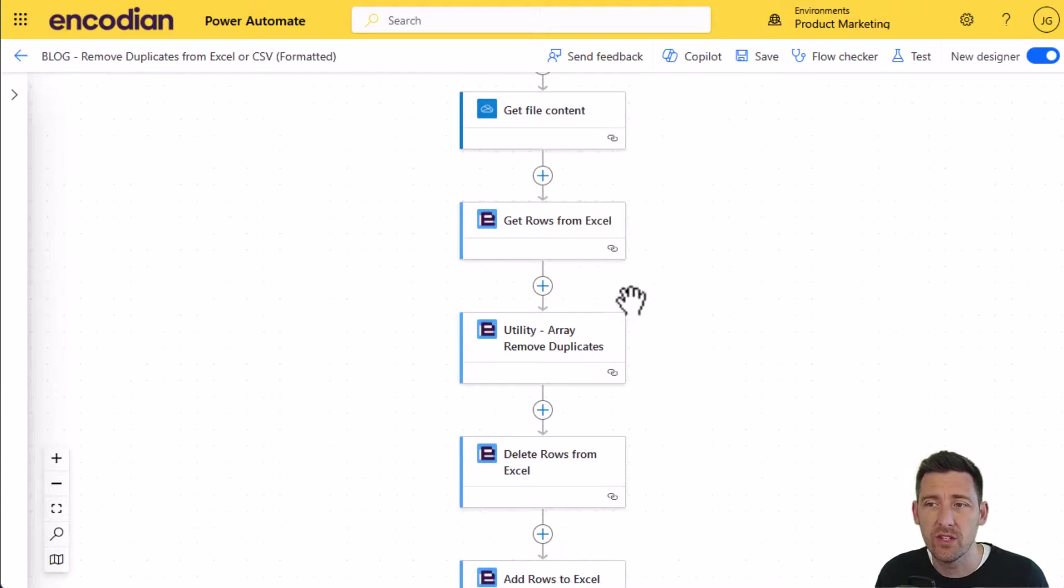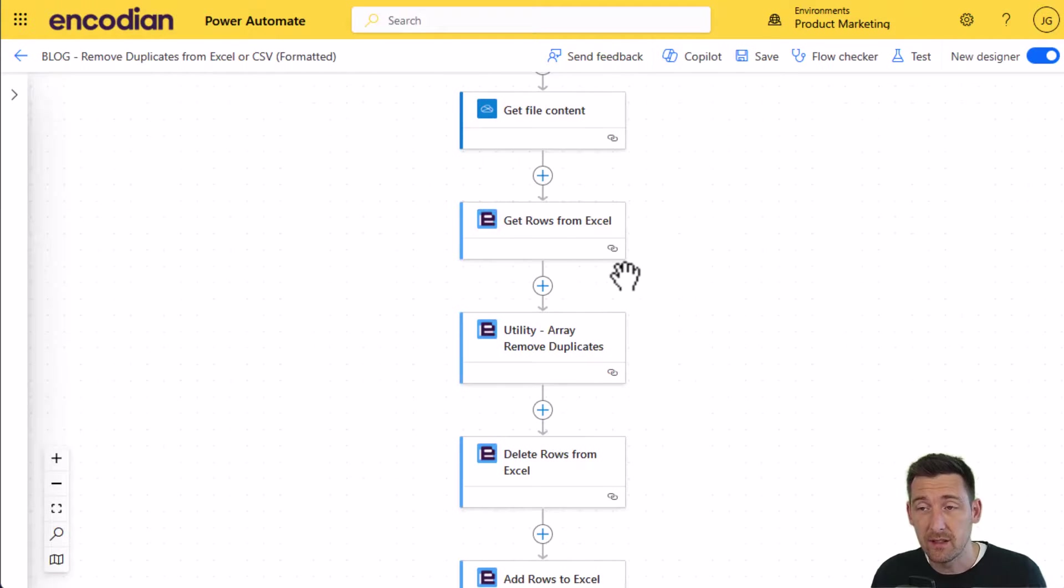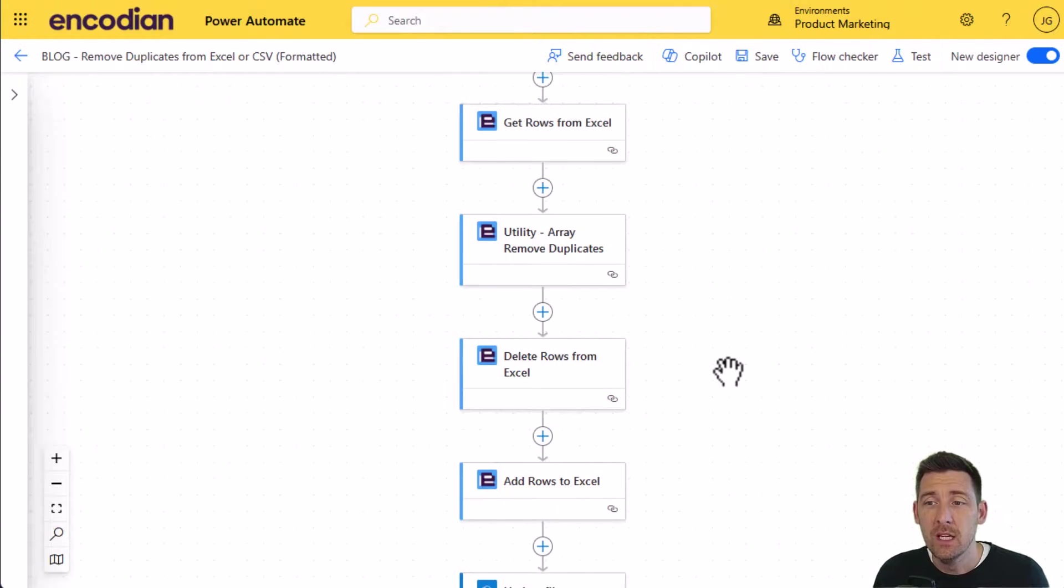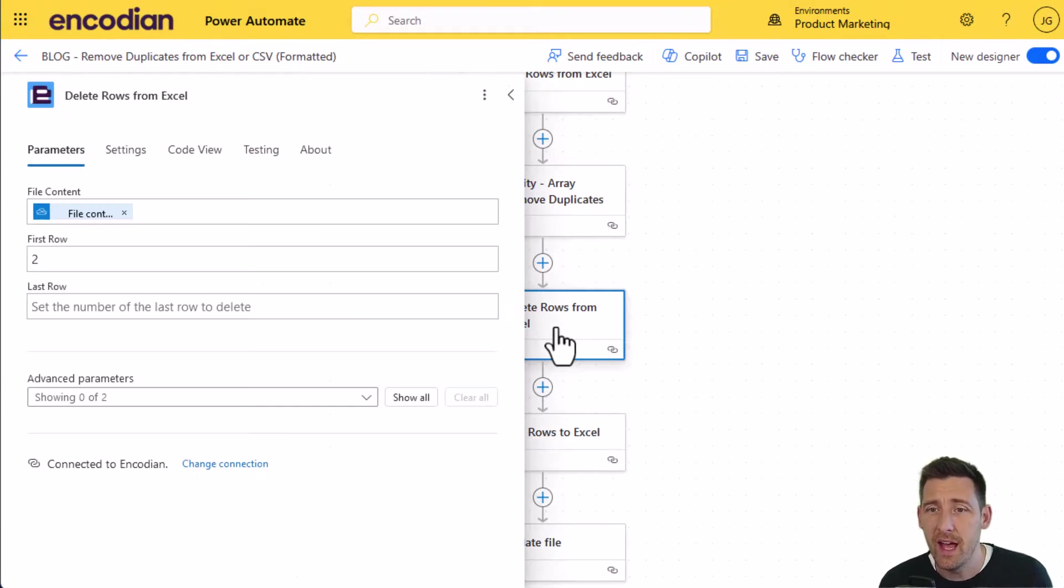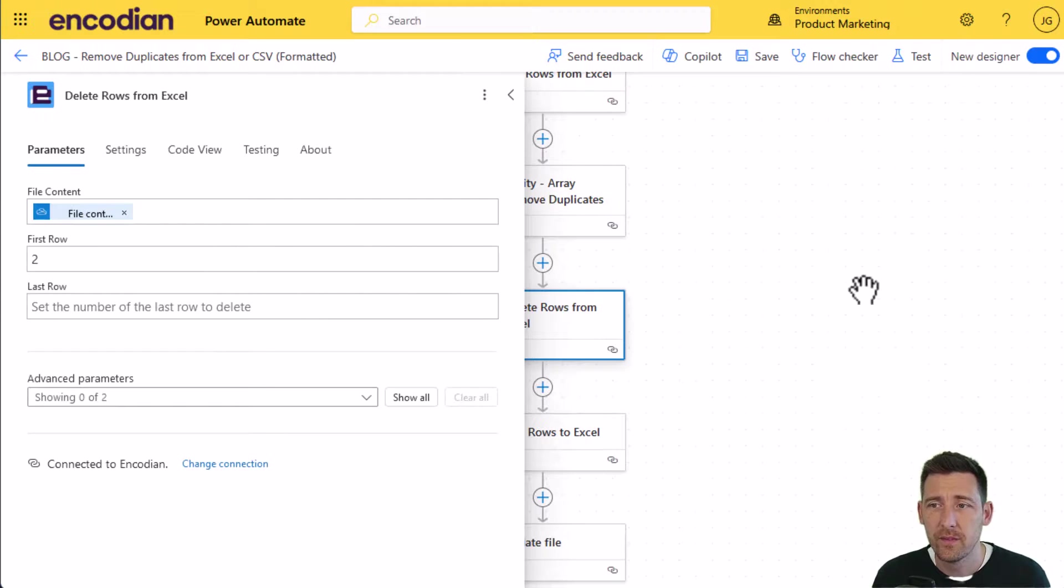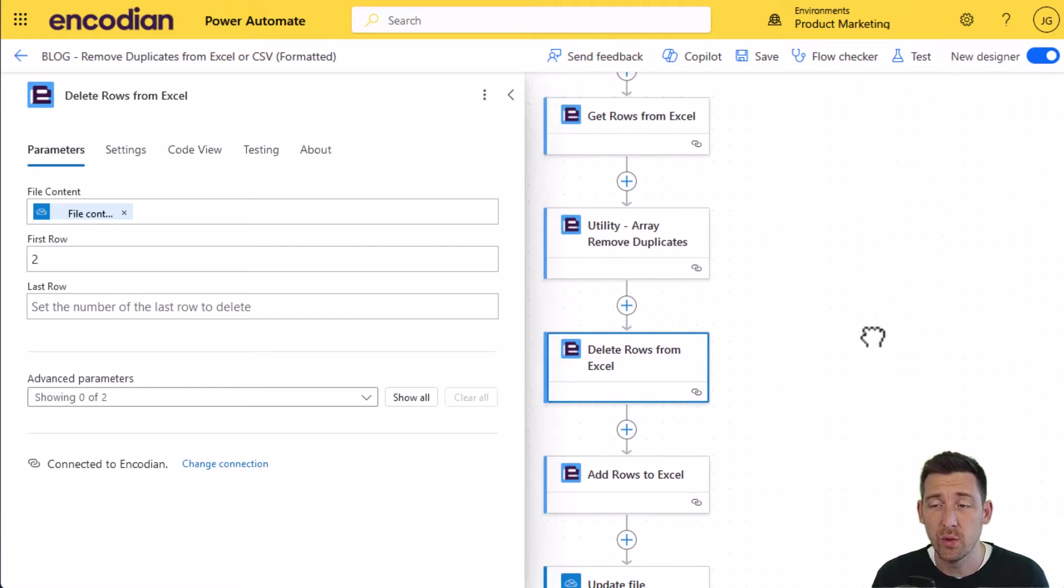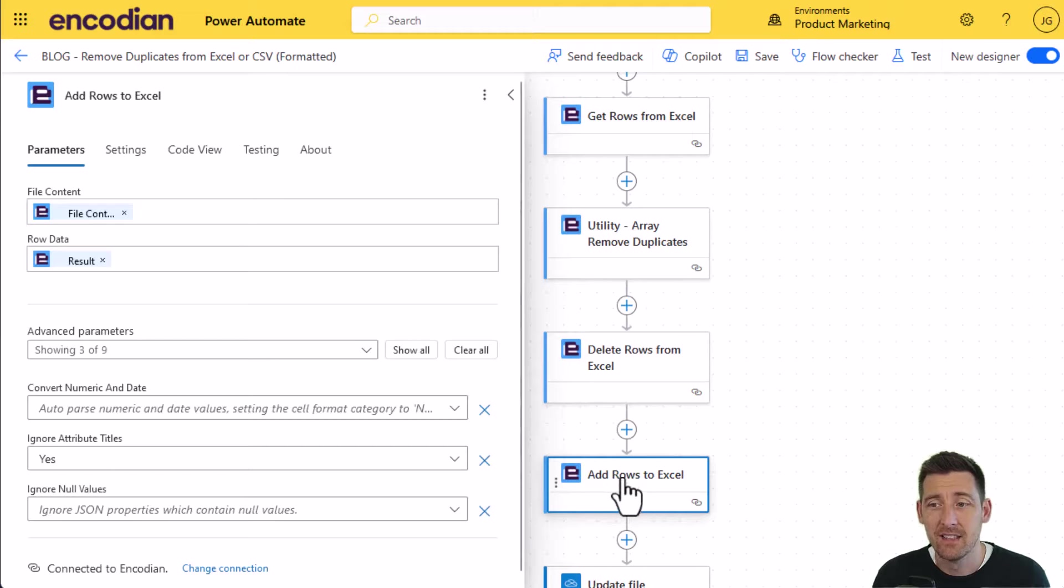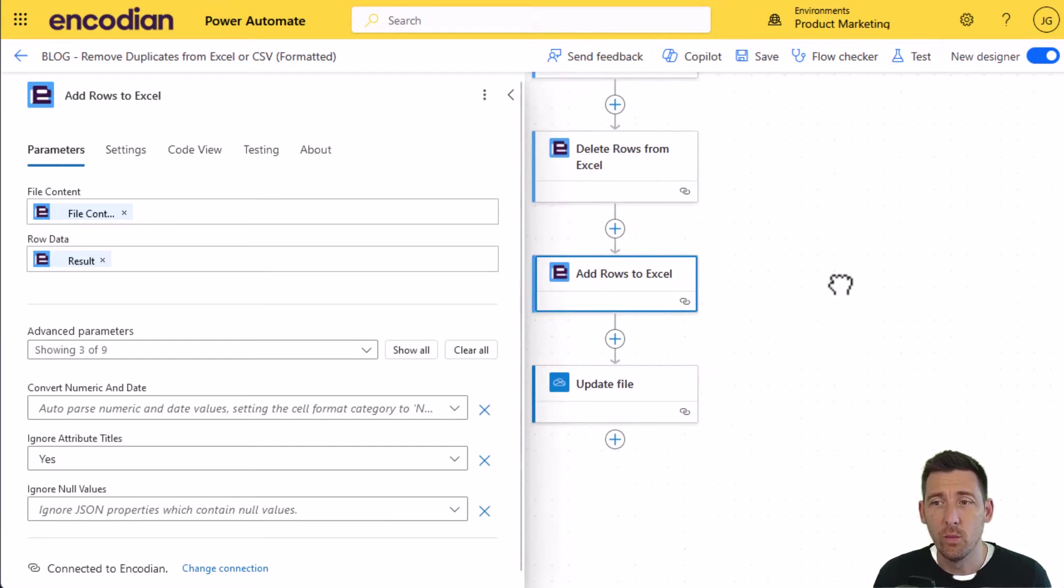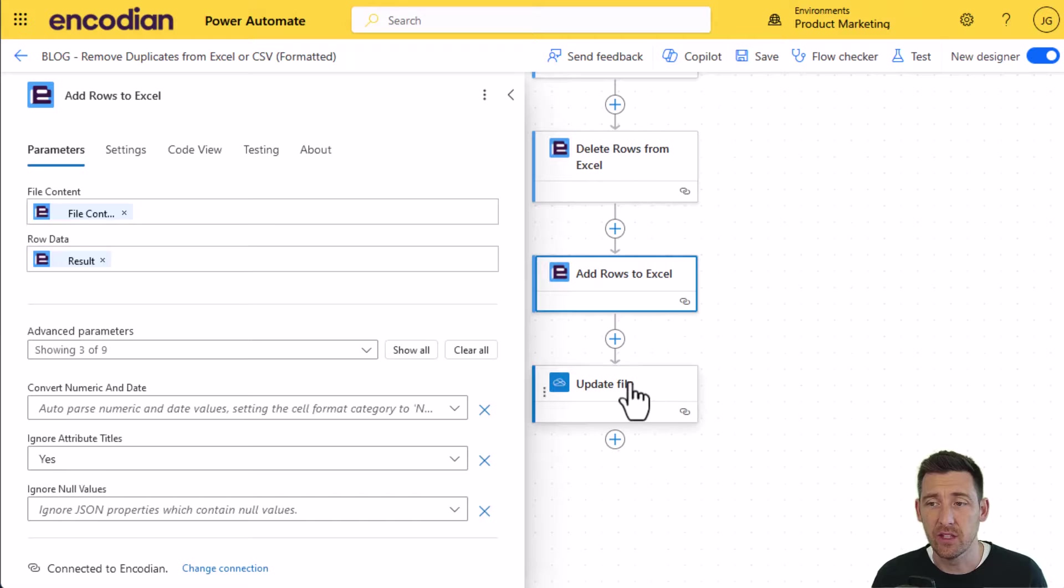Because what we're going to do is we're going to take the data from the Excel file, as we did before, and we're going to de-duplicate it exactly the same as we did before. But the difference in this approach is I'm then going to delete the data from the source file, I'm going to remove all the existing data from the Excel file, and then I'm going to add the de-duplicated data back in. What this means is that I'm working with the original file directly, and therefore the formatting can be kept in.